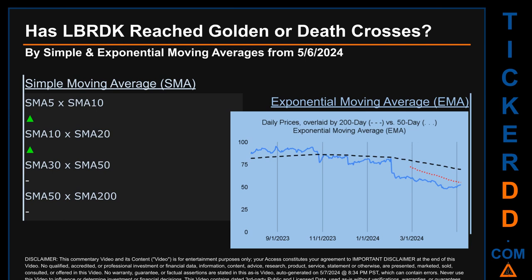Has LBRDK price reached golden or death crosses? Golden cross and death cross are basic signals that compare average prices across two specified trade day ranges — a short-term versus a long-term range, for example, 5-day versus 10 trade days. A golden cross is a bullish signal; it appears when a ticker's short-term moving average crosses above its long-term average. Vice versa, a death cross is a bearish signal when the short-term crosses below its long-term moving average.